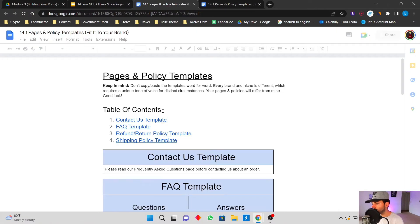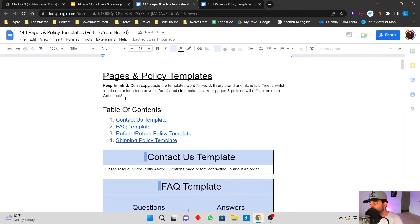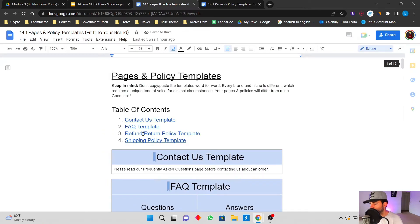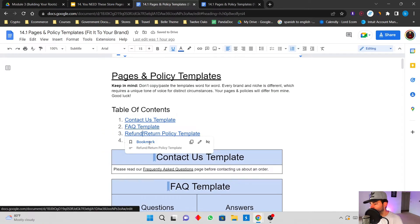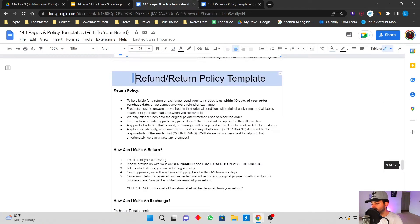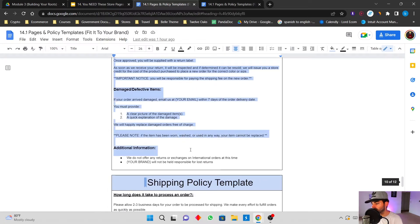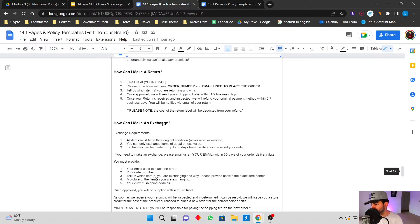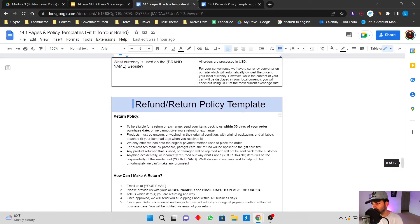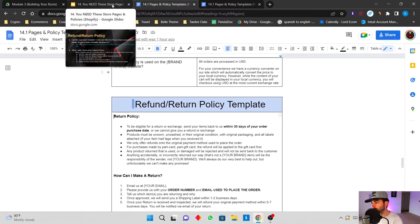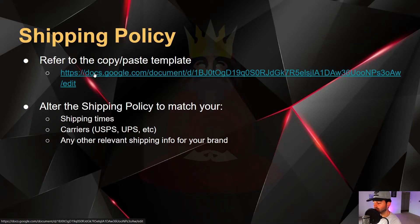Think long term — you're going to make so much more money if you conduct business ethically. The refund and return policy template is a very basic thing, so form it to your needs and to what your business sells.